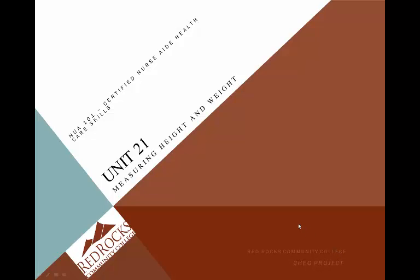Unit 21: measuring height and weight. Measuring ambulatory weight is another one of your five measurement skills tested by Pearson VUE.